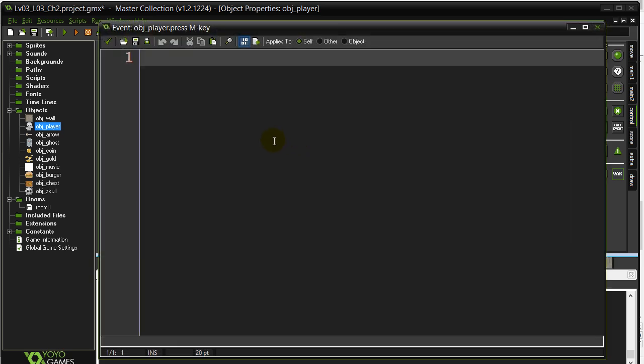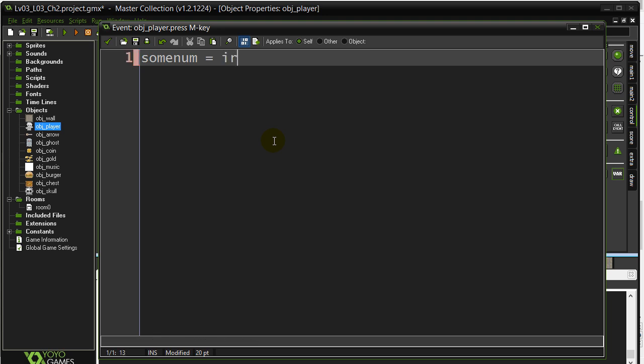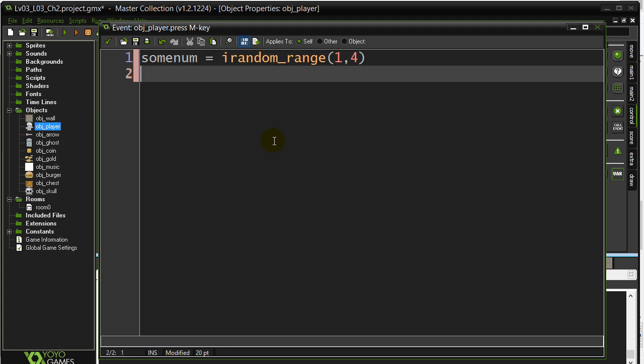This shouldn't be too bad — there are four directions to choose from, so that means we should be finding a number with equal odds. Let's do sumNum equals irandom_range, and we can pick a number from 1 to 4. Now we just have to have a series of if statements to decide what to do.